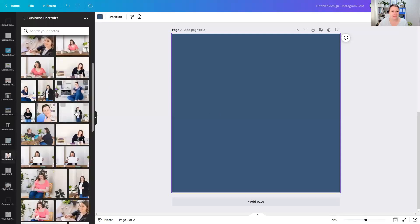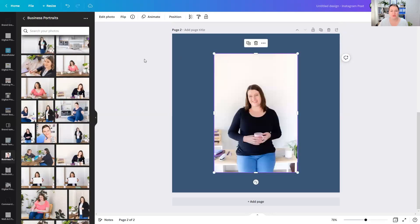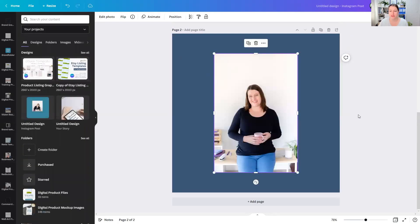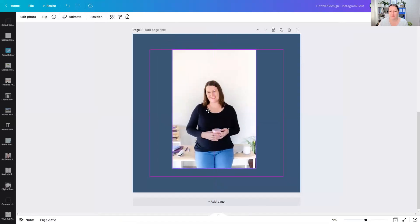So I've got a colored background here. Now I'm going to find my image and I'm just going to place it onto the artboard. Okay, so I've got my image here.